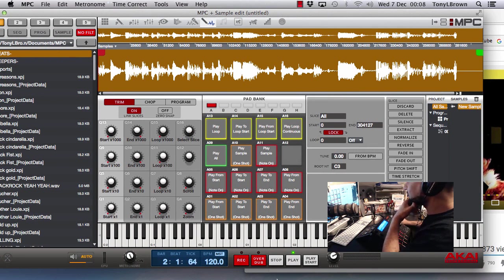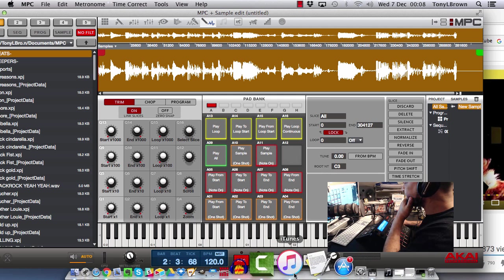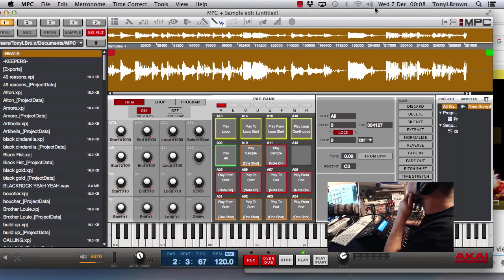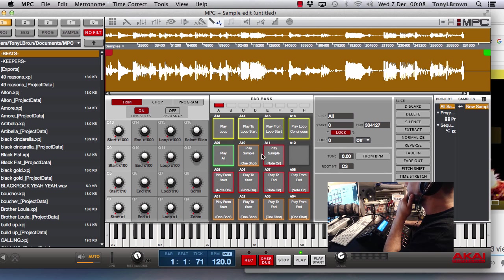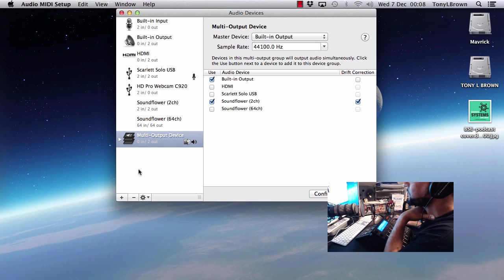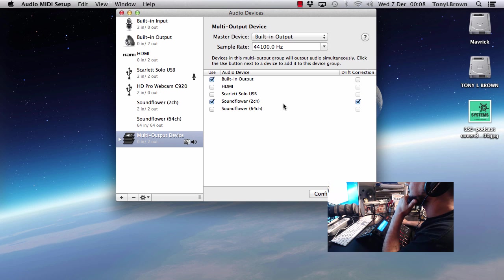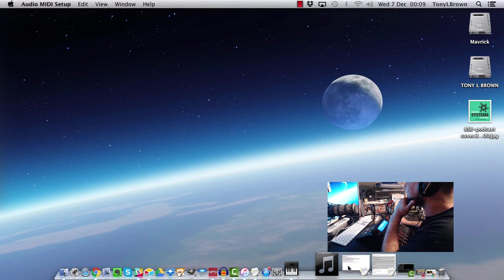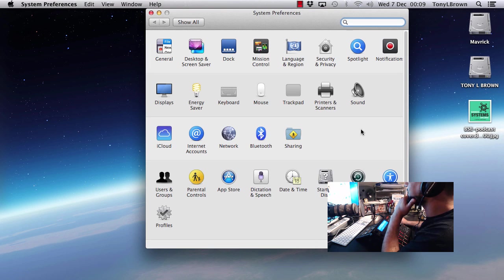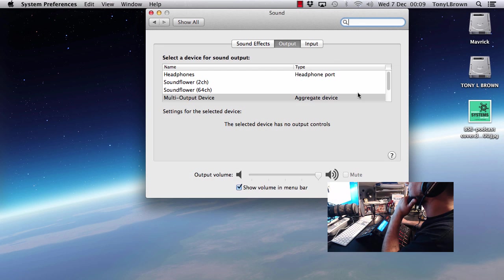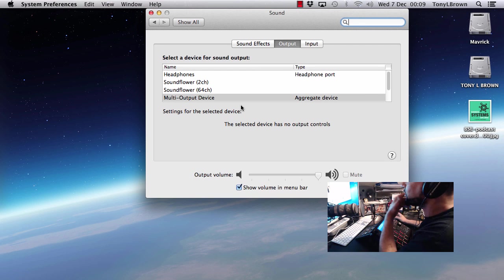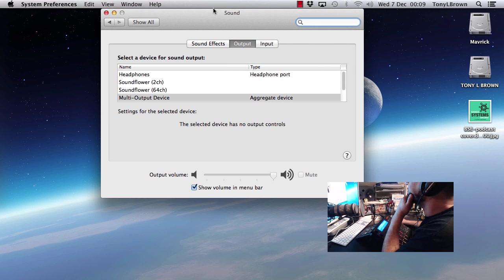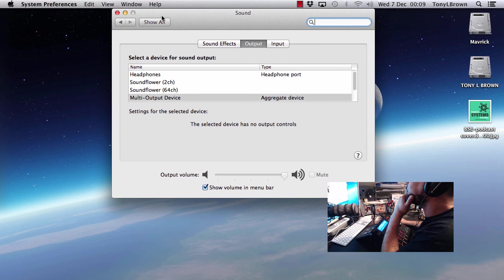So again all you need is Soundflower. You can download that for free online. You set up, you create a new multi-output device, add Soundflower at channel 2, and then set that up in your system preferences under sound. Select that and you're good to go. So that's it. That's how you would set up your Mac to be able to sample from YouTube.